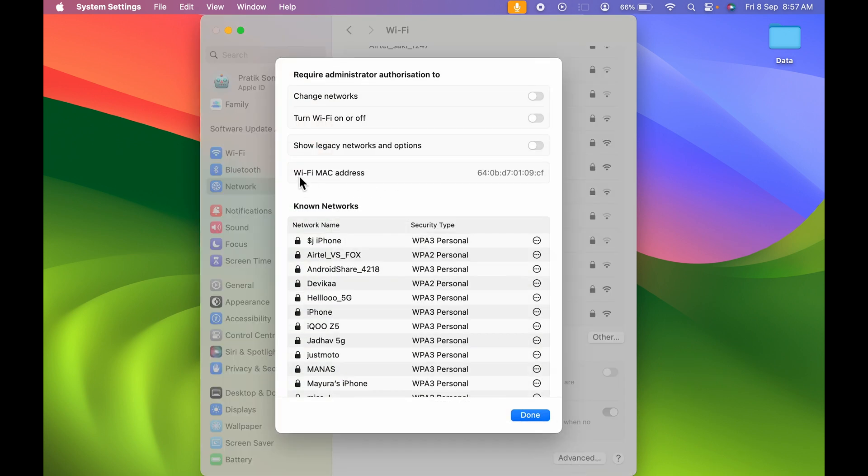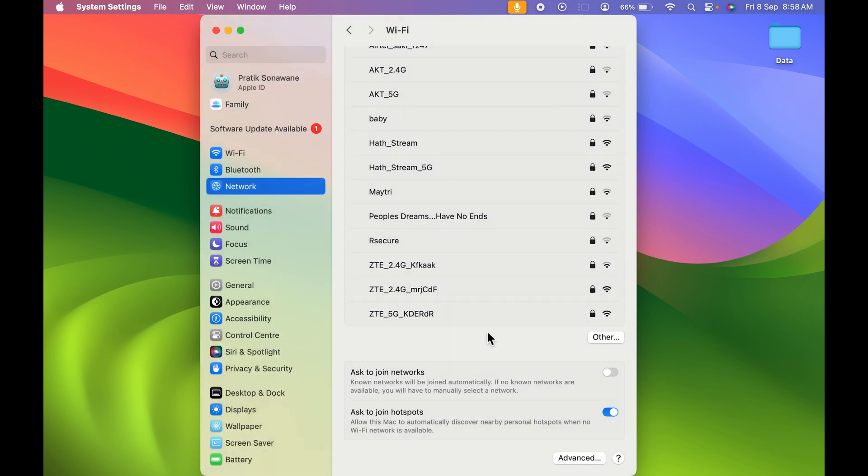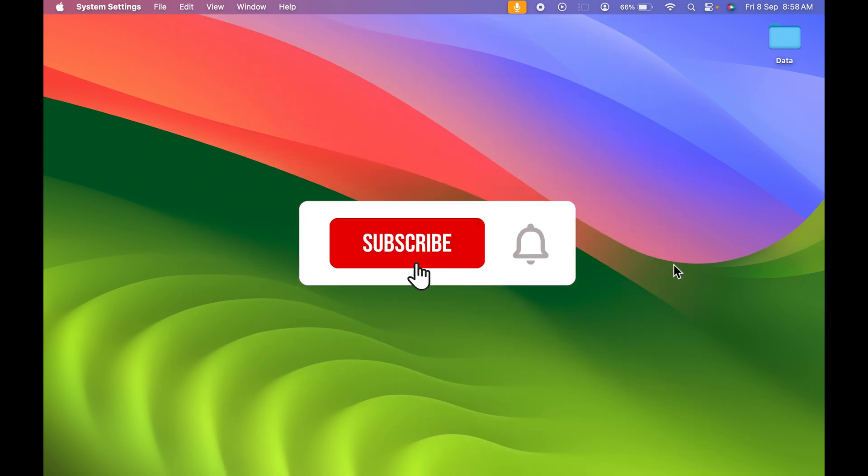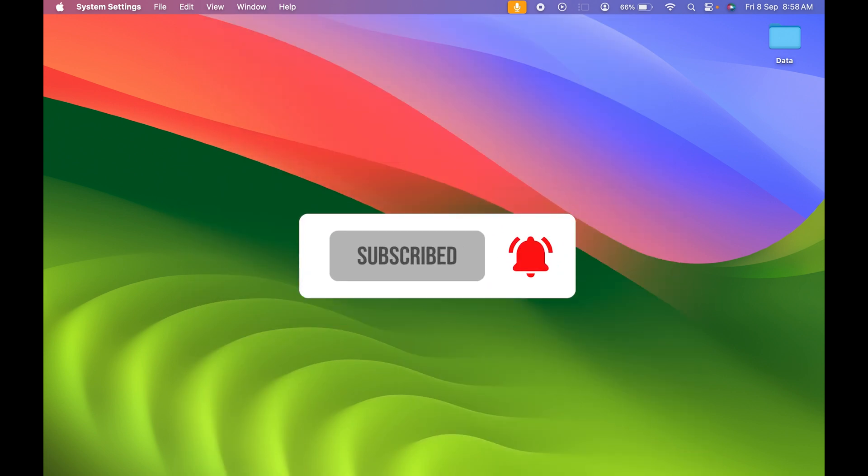So I hope this video was helpful. If it was, then don't forget to subscribe to my channel. I will see you all in the next one. Thank you.